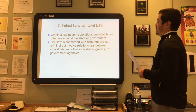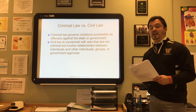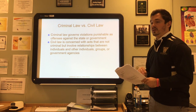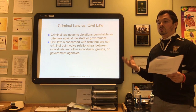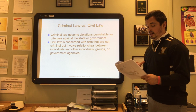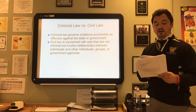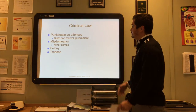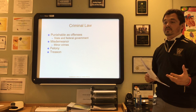Criminal law governs violations punishable as offenses against the state or government, while civil law is concerned with acts that are not criminal but involve relationships between individuals, groups, or government agencies. The medical assistant must personally review these laws that influence their practice and make sure they are followed on a constant basis with documentation to prove compliance if taken to court.